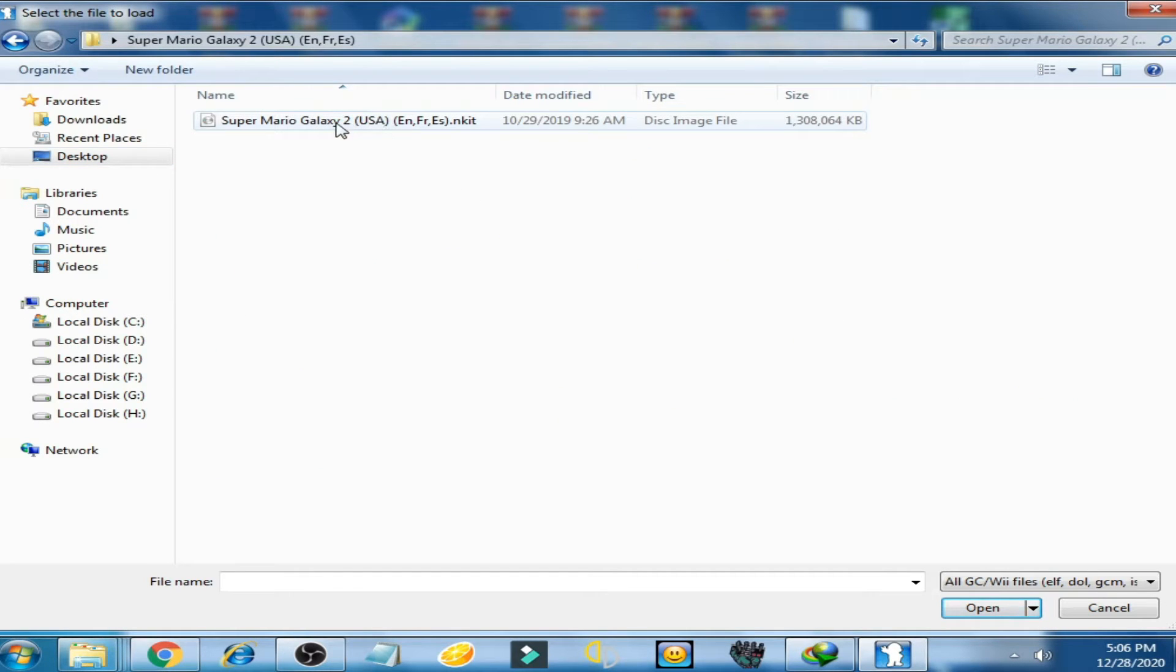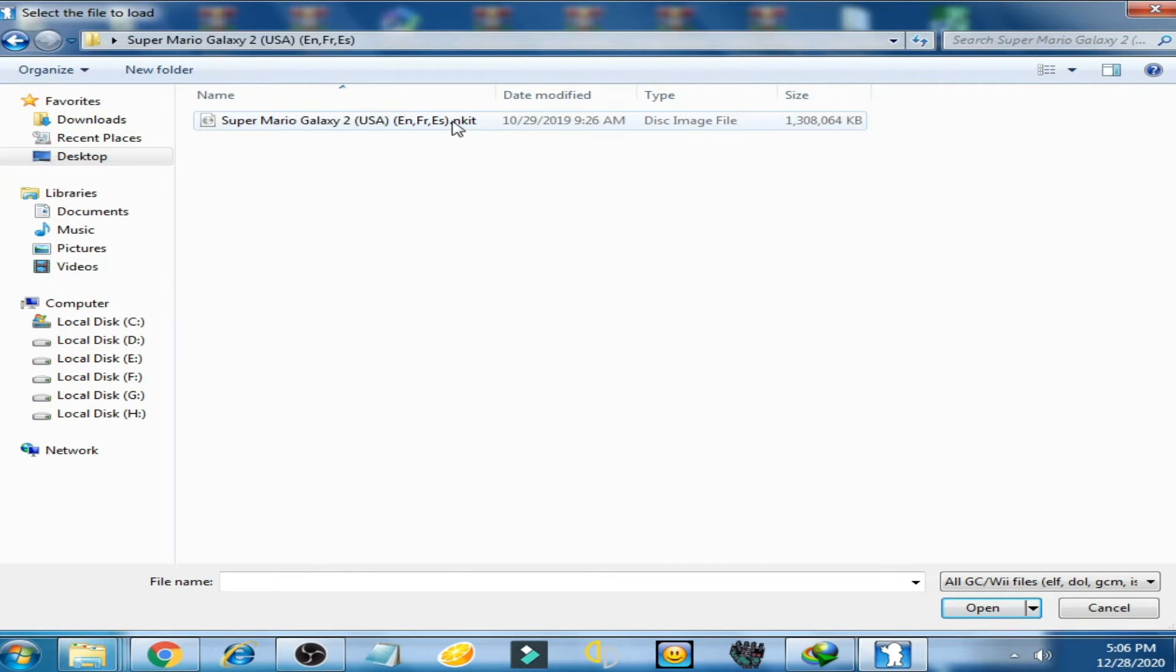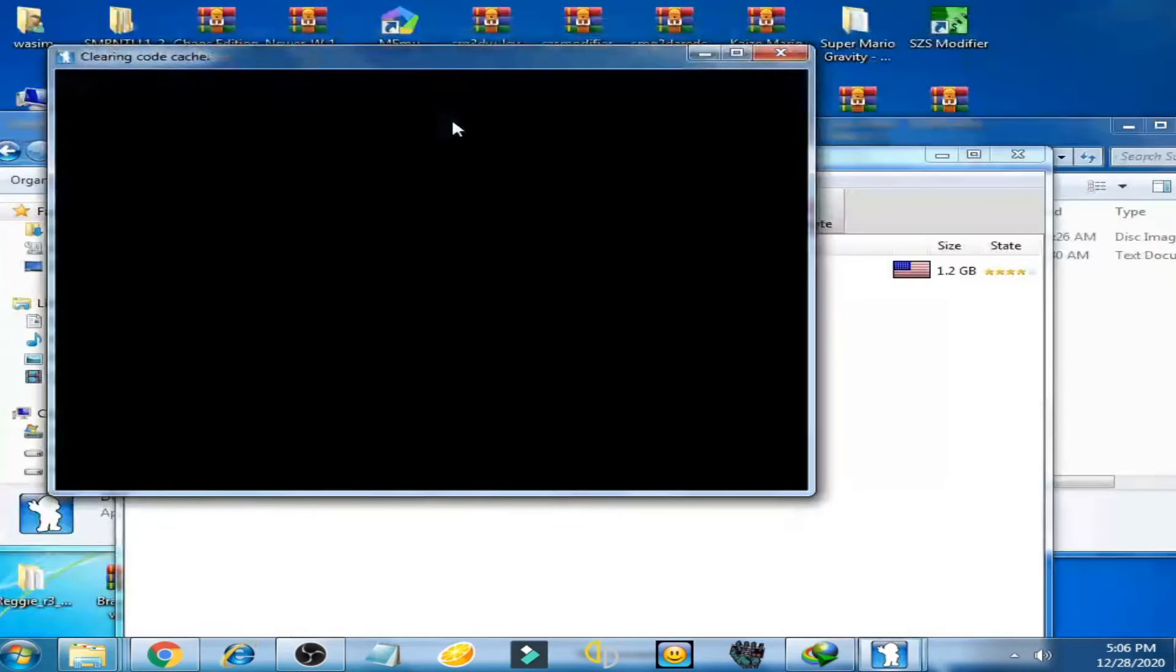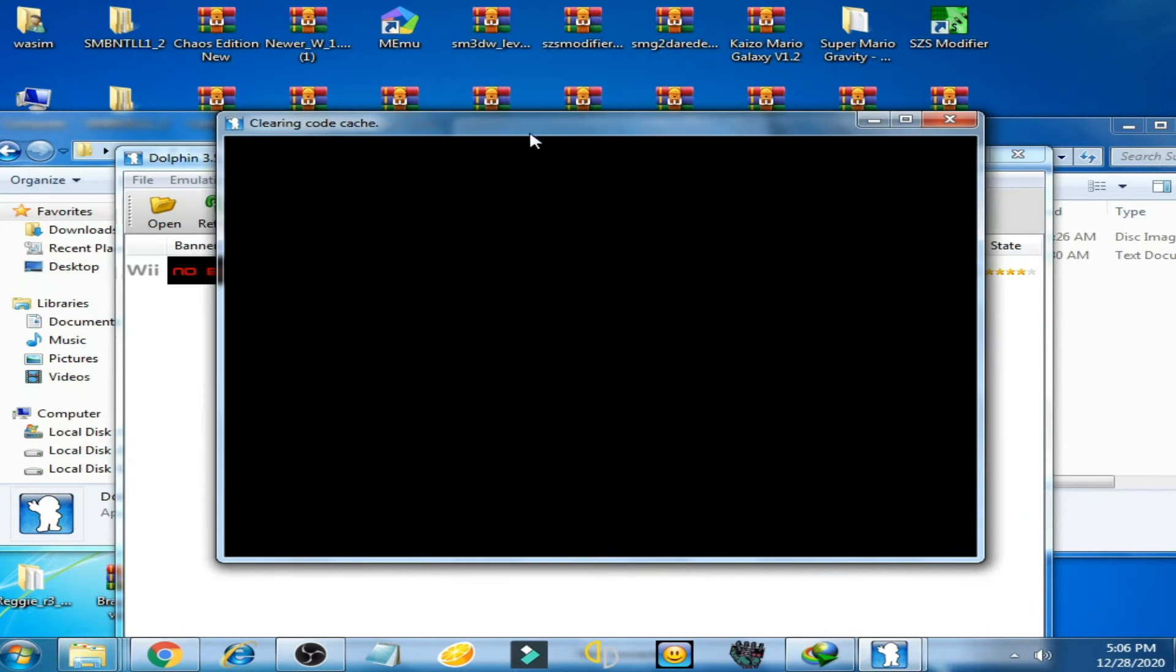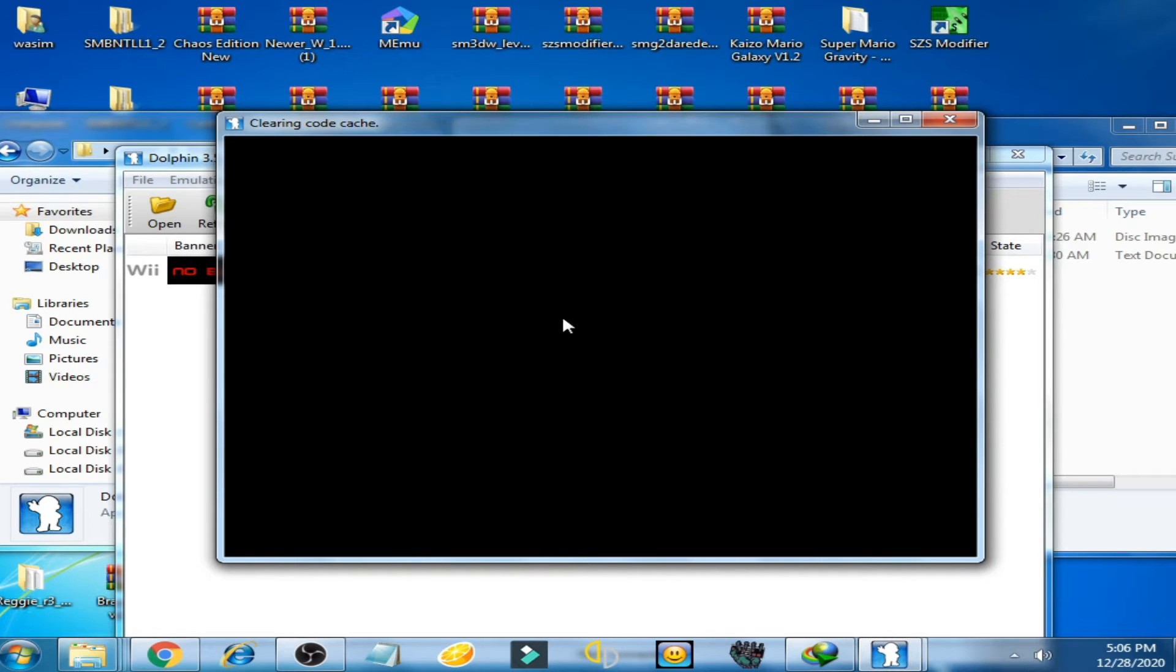You can see Super Mario Galaxy 2 USA ANKIT. I open it.